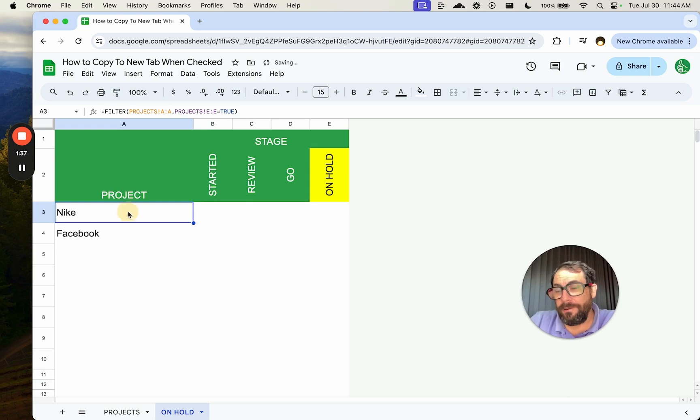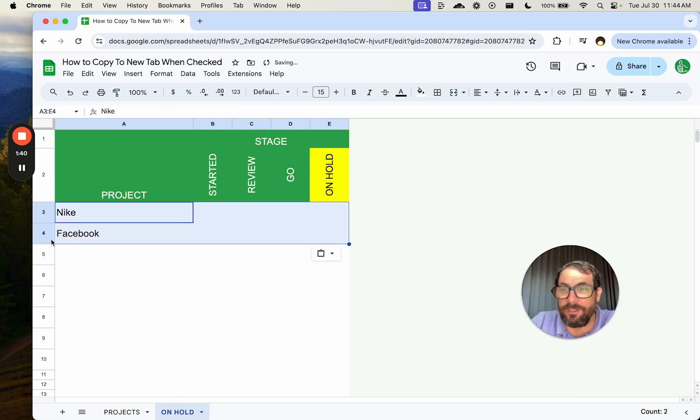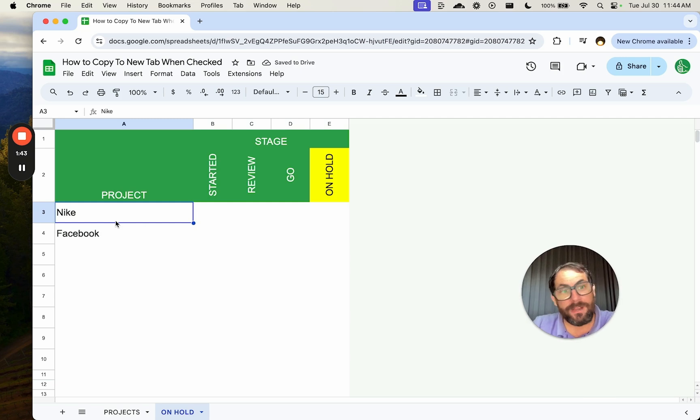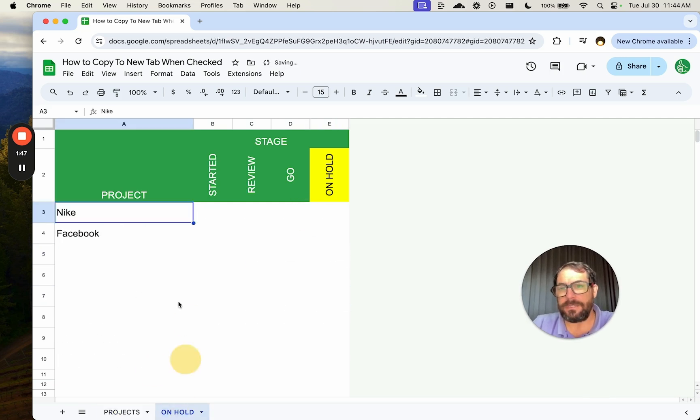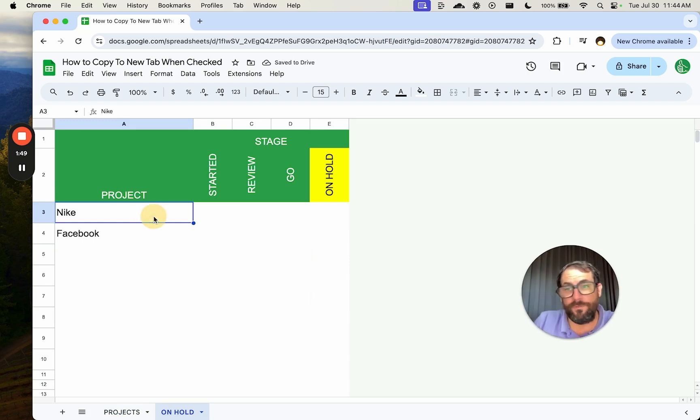I could perhaps copy paste the values. That's what I just did there, getting rid of the formula. But now, if something else goes on hold, like this Bucky's project, it's not going to work. There's no filter function anymore.